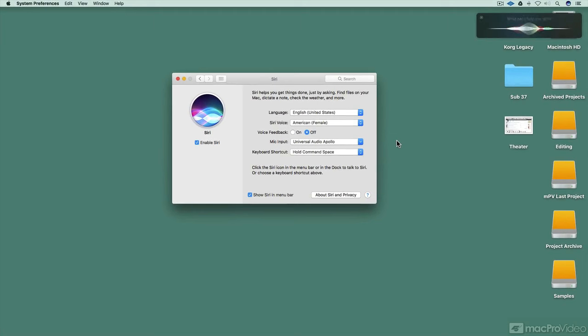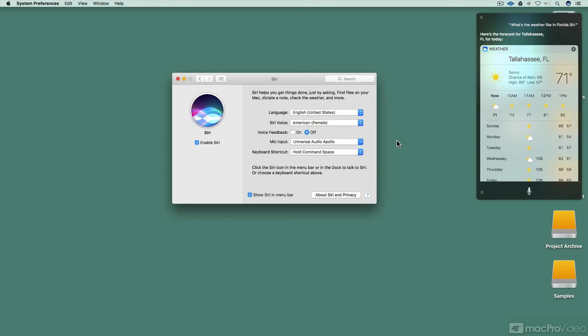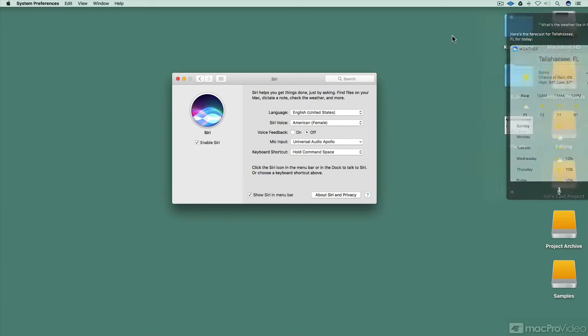What's the weather like in Florida, Siri? So as you can see, Siri will work and display the data for you, but not necessarily say it out loud. It's great if you're in an office environment or something like that.